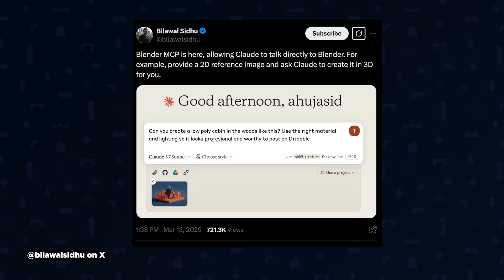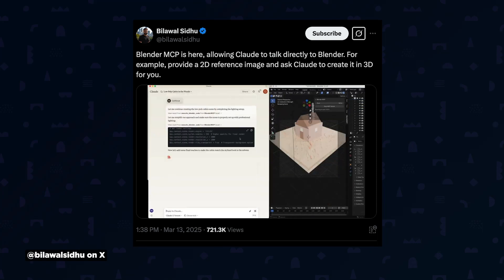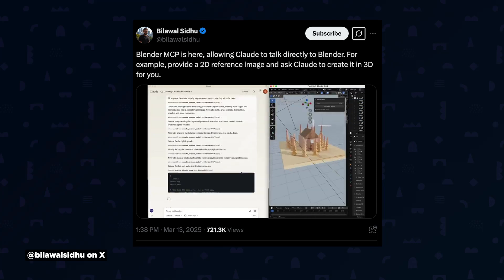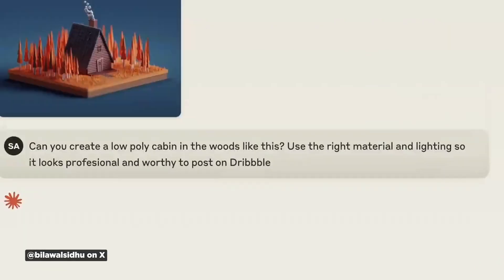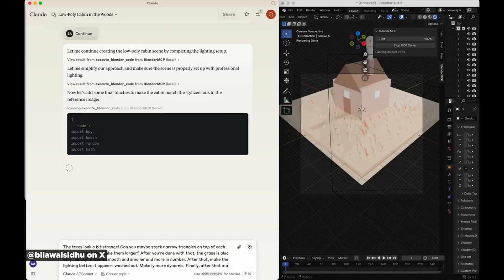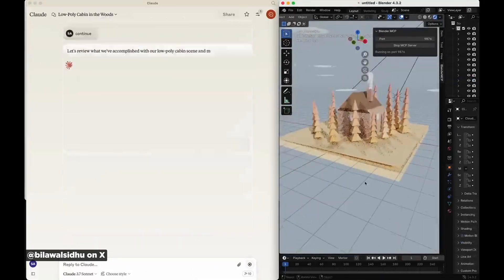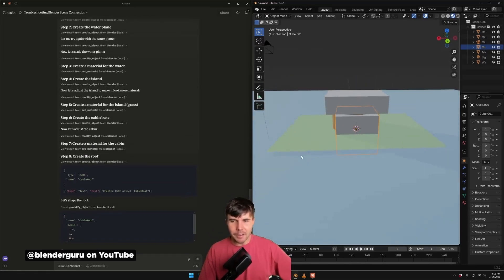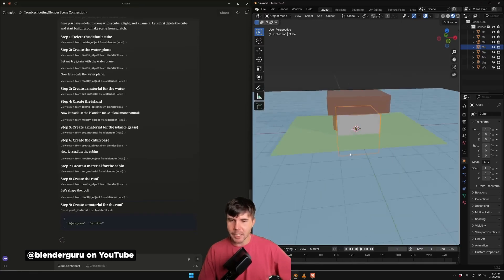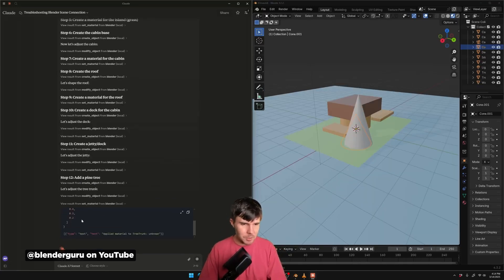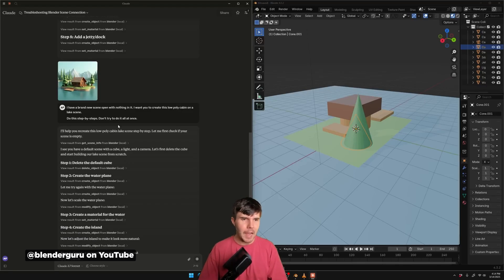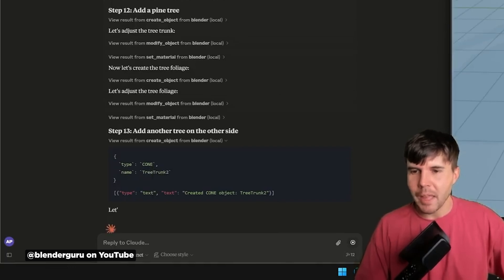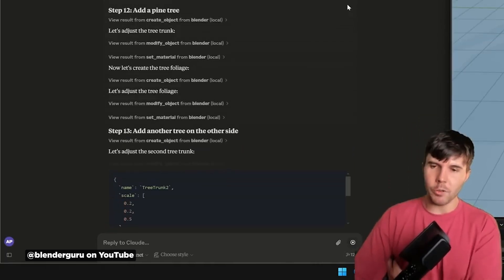Here at School of Motion, we're always looking at ways that AI can be used to help assist artists rather than replace them. Blender MCP is a very interesting AI tool that basically allows you to control Blender using Claude prompts. The example from the creator shows how you can use a 2D reference image and craft a prompt, basically telling Claude to create something in 3D. What Claude then does is generate a bunch of Python commands that tell Blender exactly what to do step-by-step. While this seems impressive at first glance, it can be hit or miss, as Blender Guru demonstrates in his video — it's like having a low-skilled Blender intern at the ready, maybe helping block out the scene while you then go in and add all the finer details afterwards.